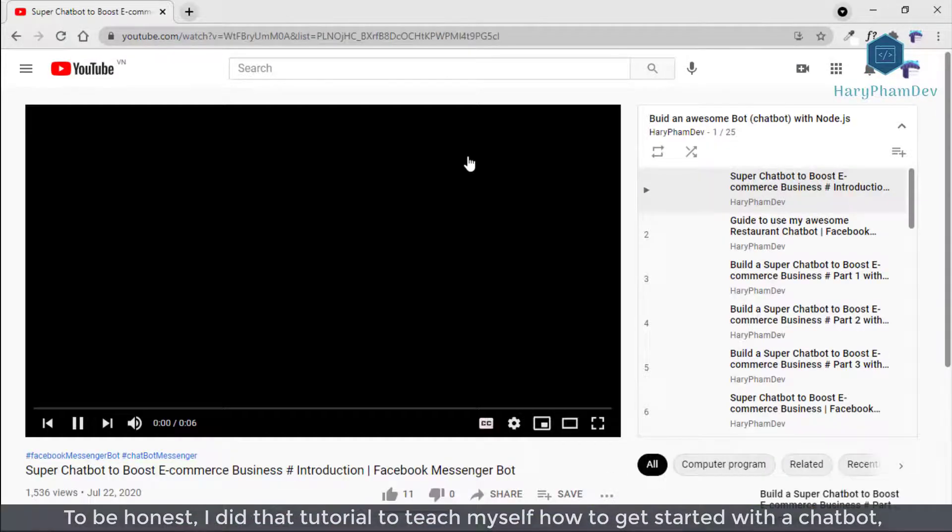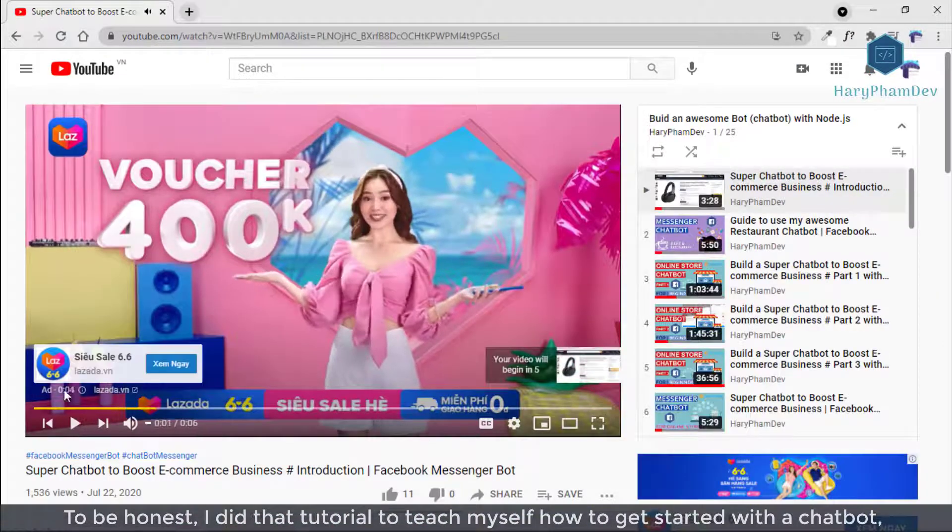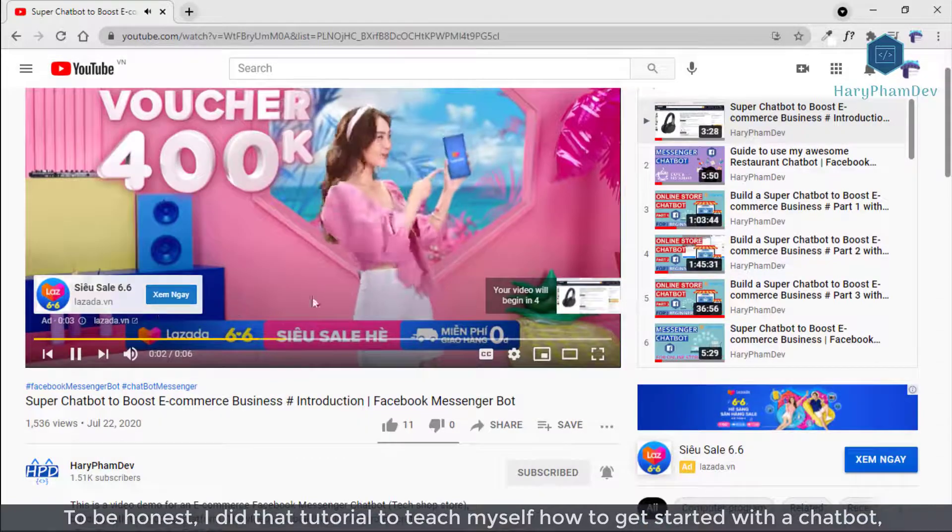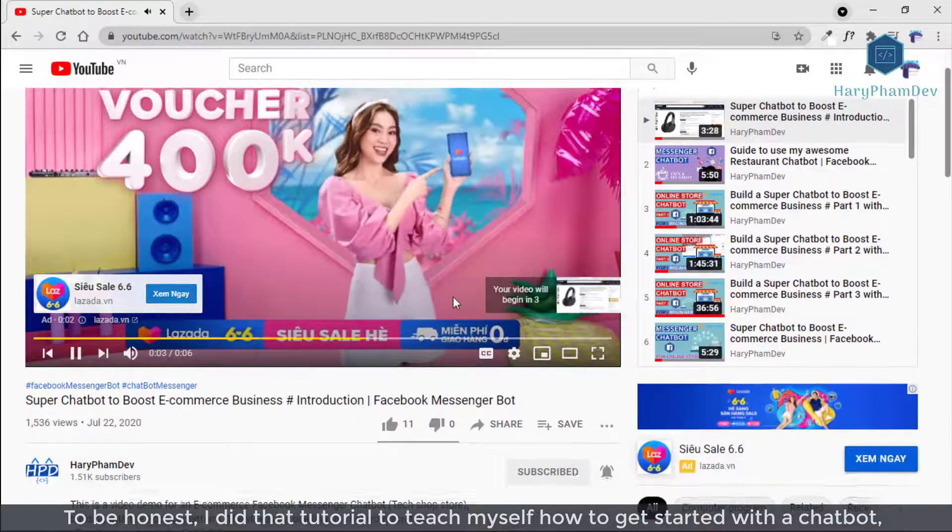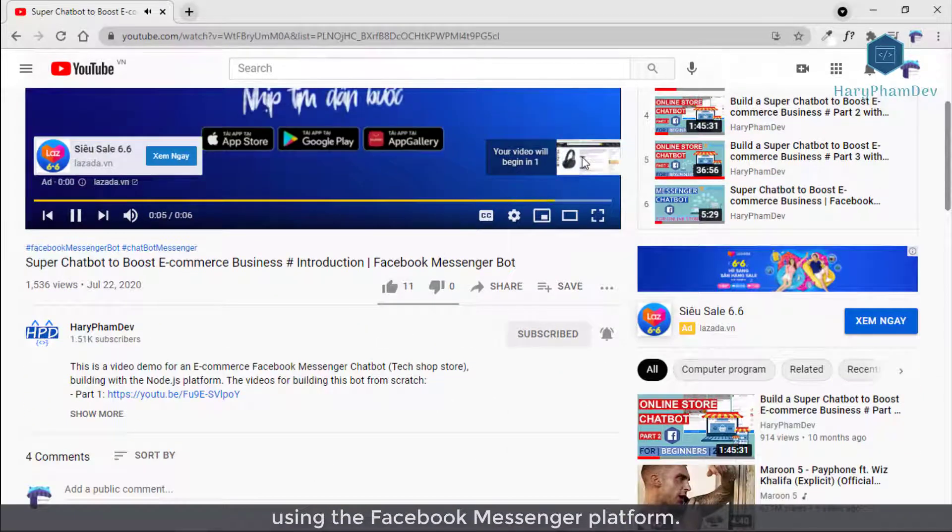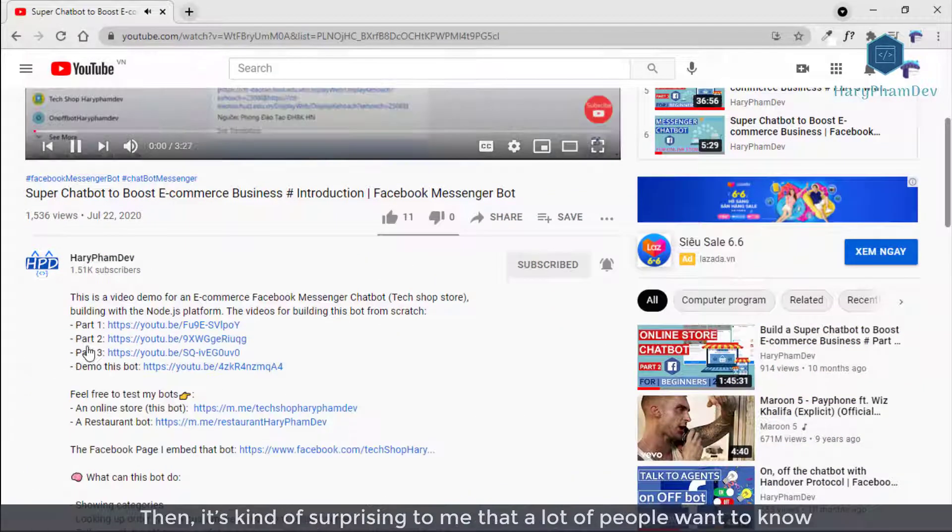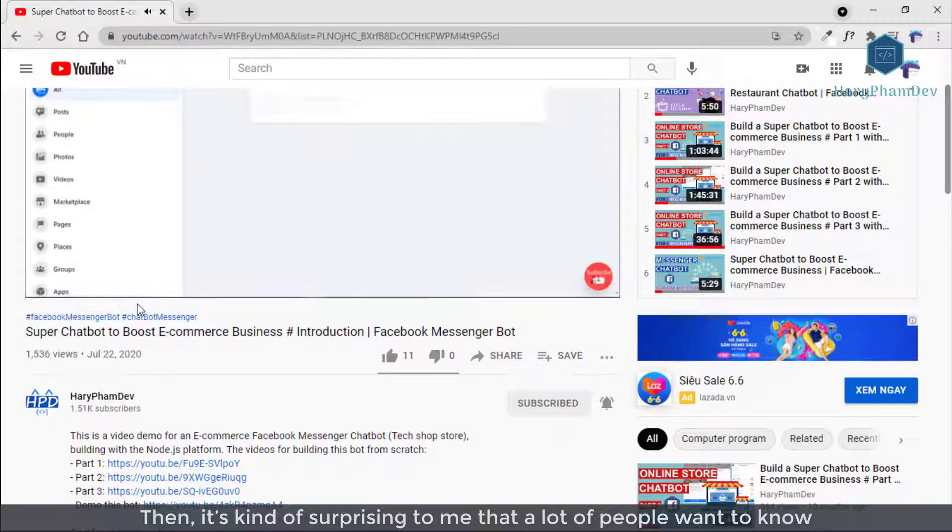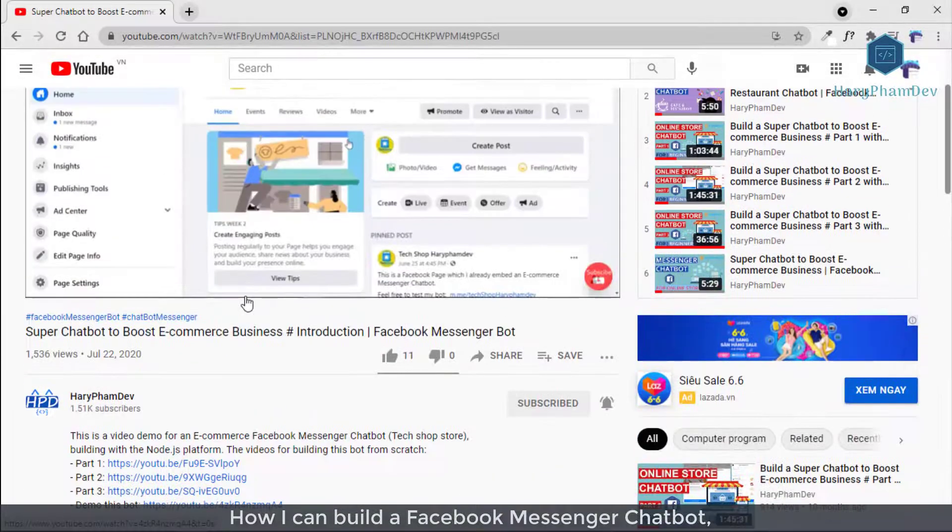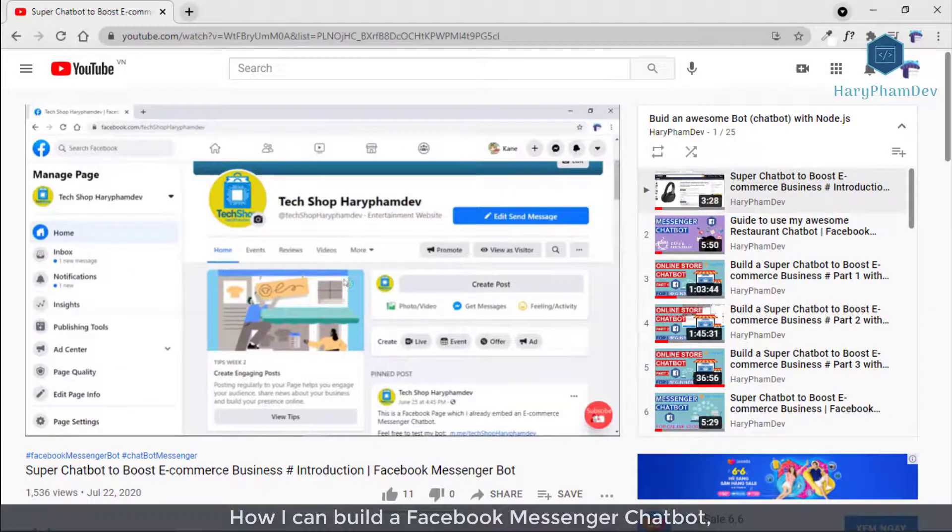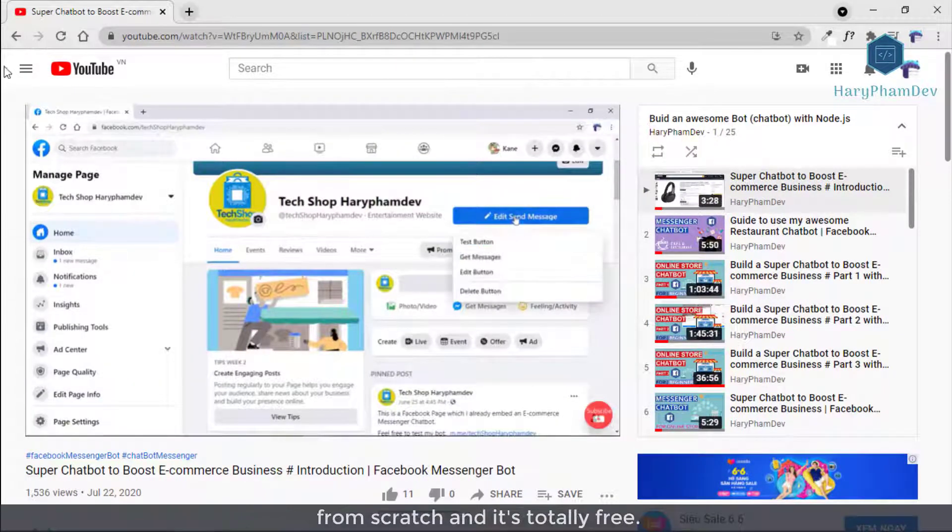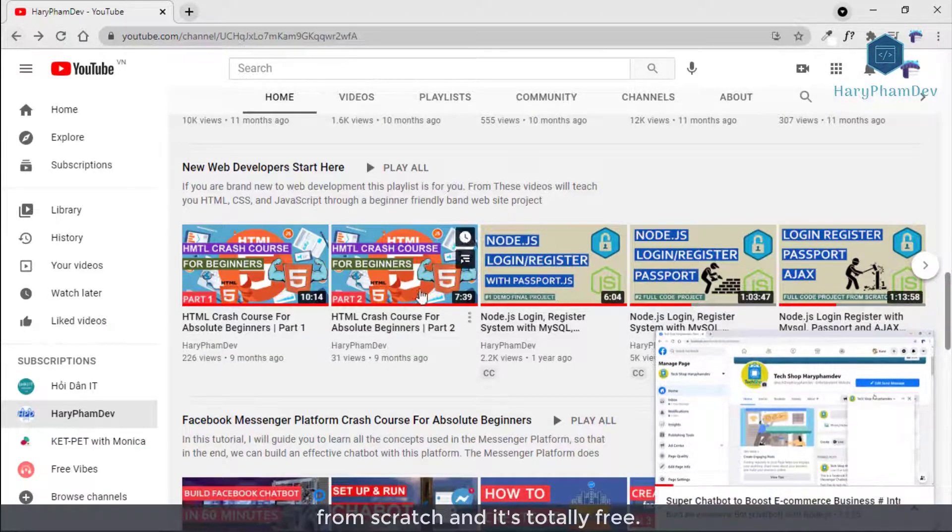It's been a year since I did the first Facebook Messenger chatbot tutorial on my YouTube channel. To be honest, I did a tutorial to teach myself how to get started with a chatbot using the Facebook Messenger platform. Then it kind of surprised me that a lot of people want to know how to build a Facebook Messenger chatbot from scratch and it's totally free.